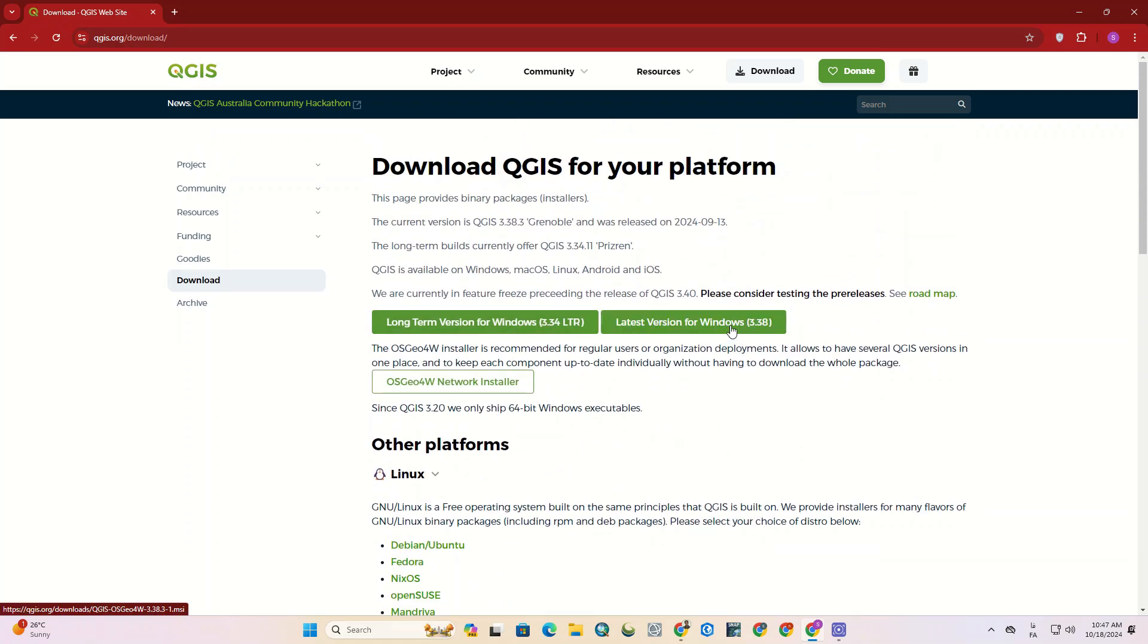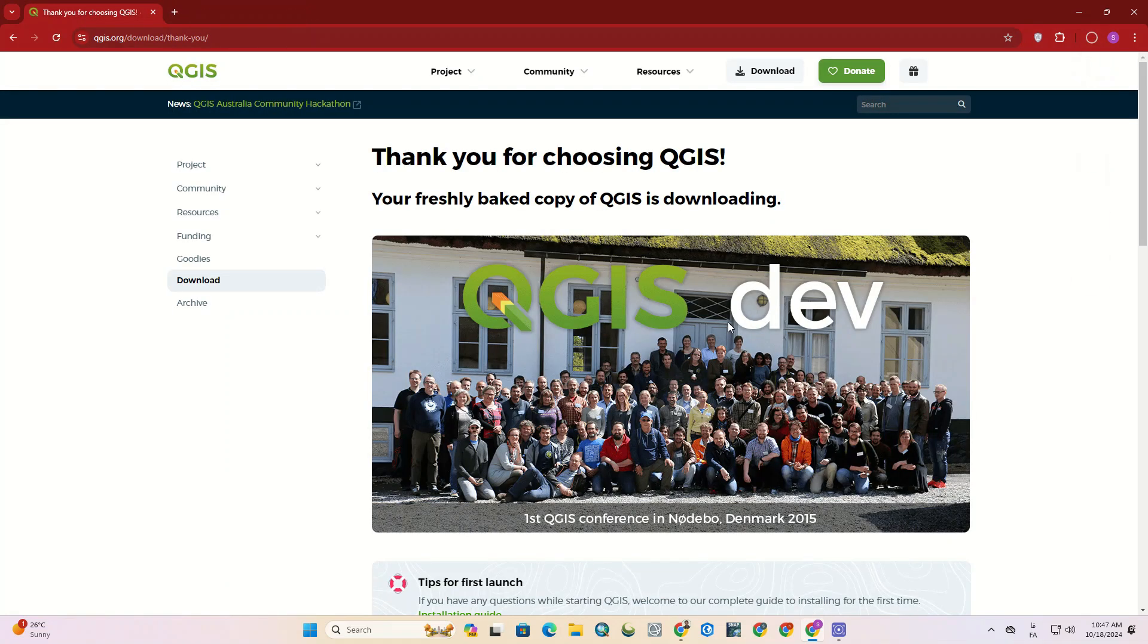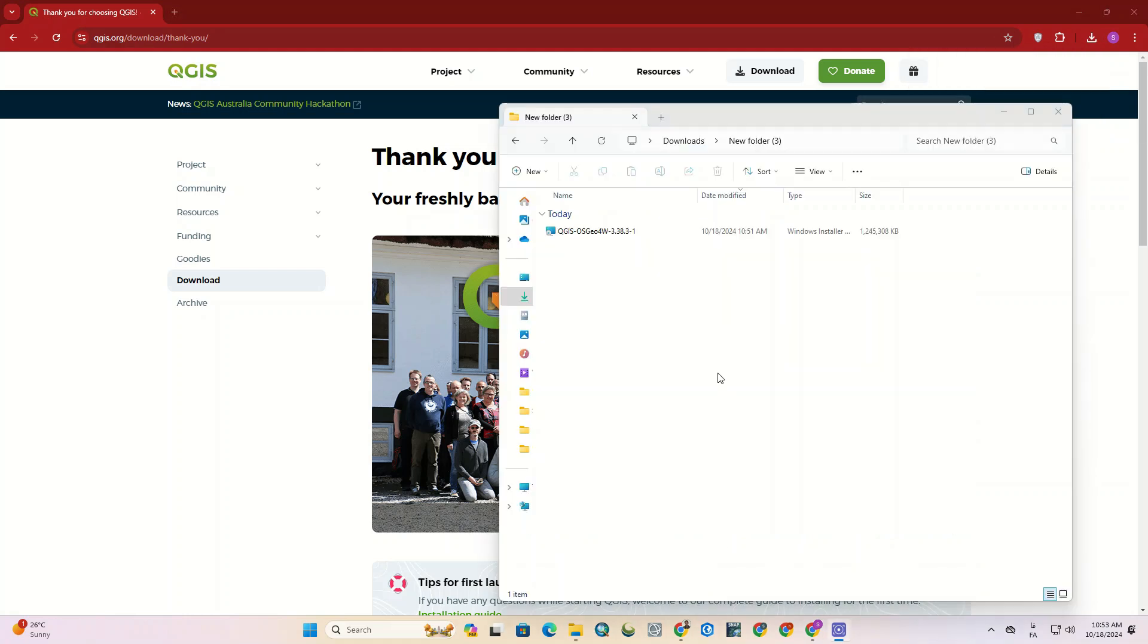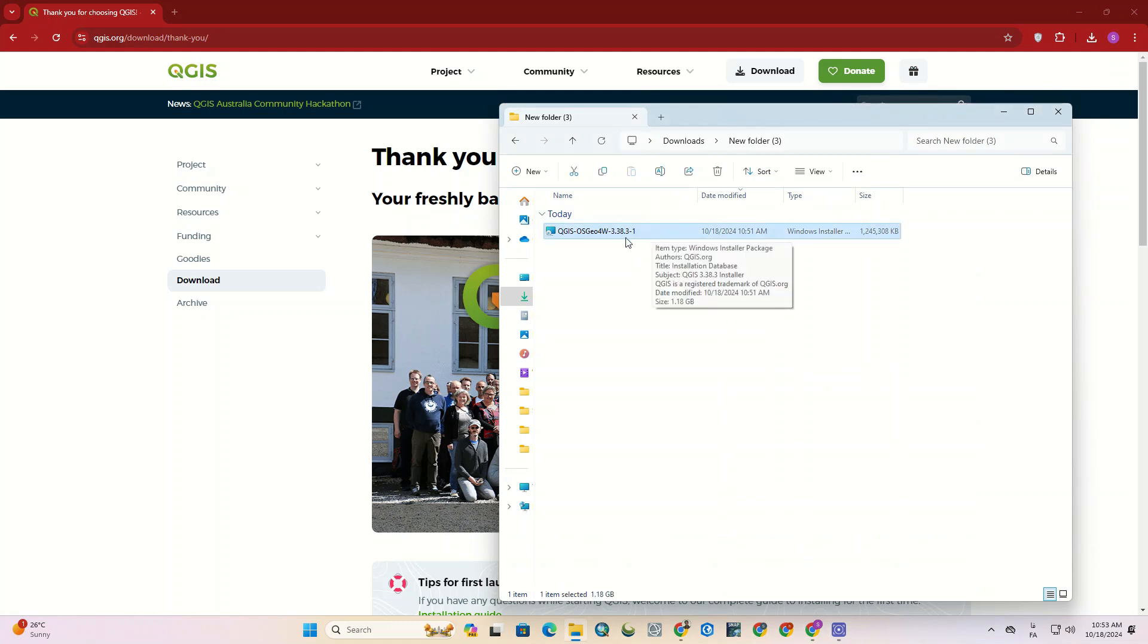We click on the latest version to start downloading. The software is currently downloading. Once the download is complete, we can proceed with the installation of the software.